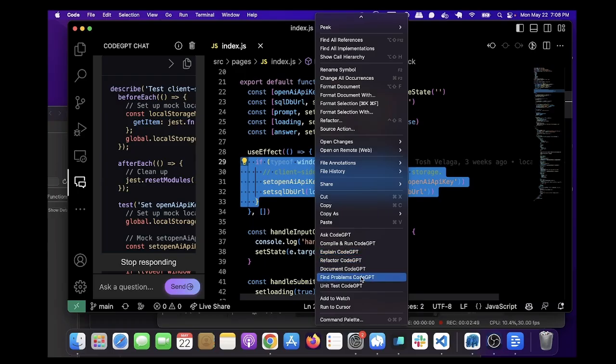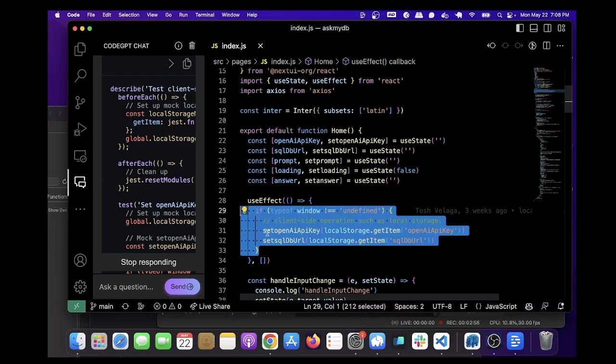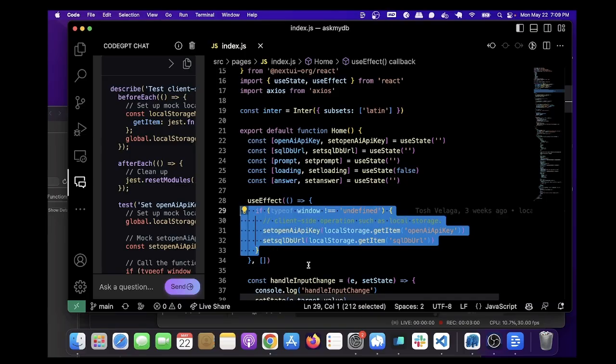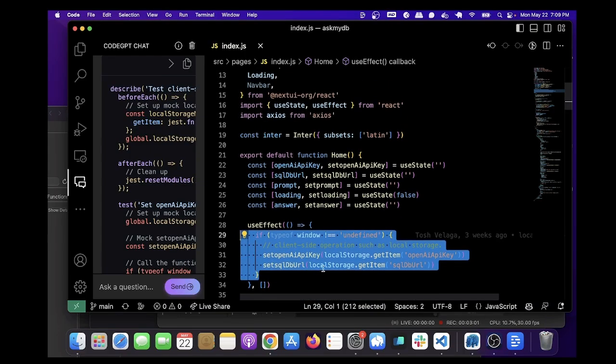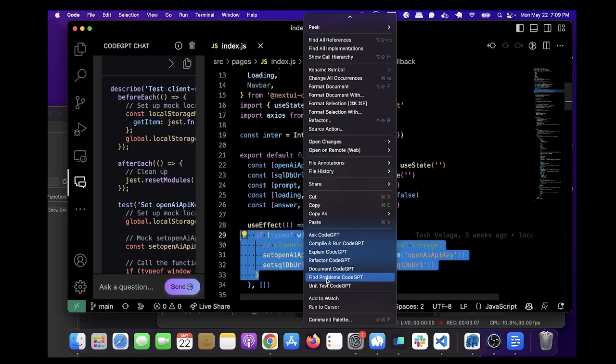To find problems, you're going to need to highlight all of the code, otherwise it won't have context. Like, for example, if I just highlighted this, it might not think I've imported the state. So you're going to have to highlight all of this if you're going to ask it what's wrong with it.